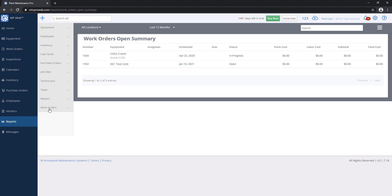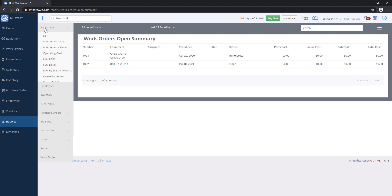As you can see, there's quite a few reports. Over time, we always add more, so if there's a report that you would like, feel free to reach out to us and say, hey, I could use this report, and we'll look and see if we can add that into the system for you.